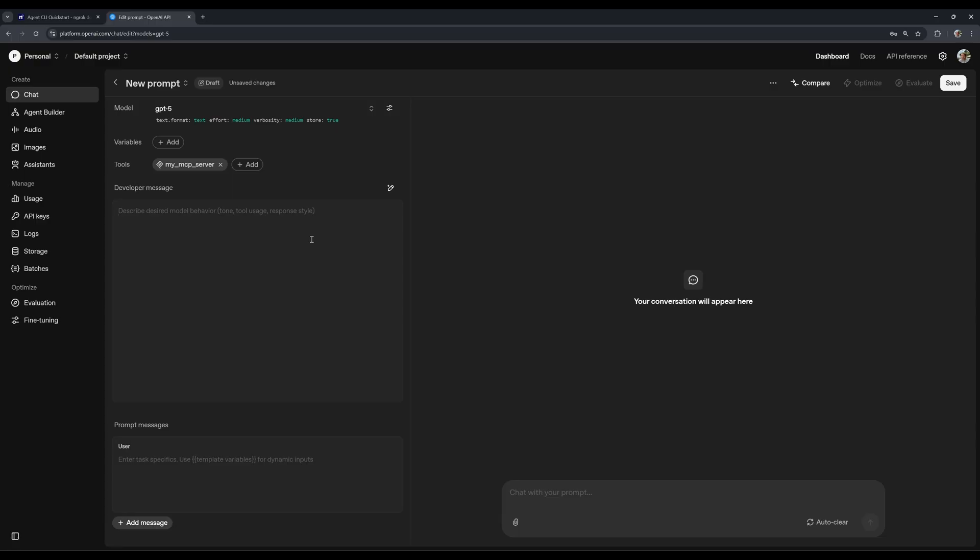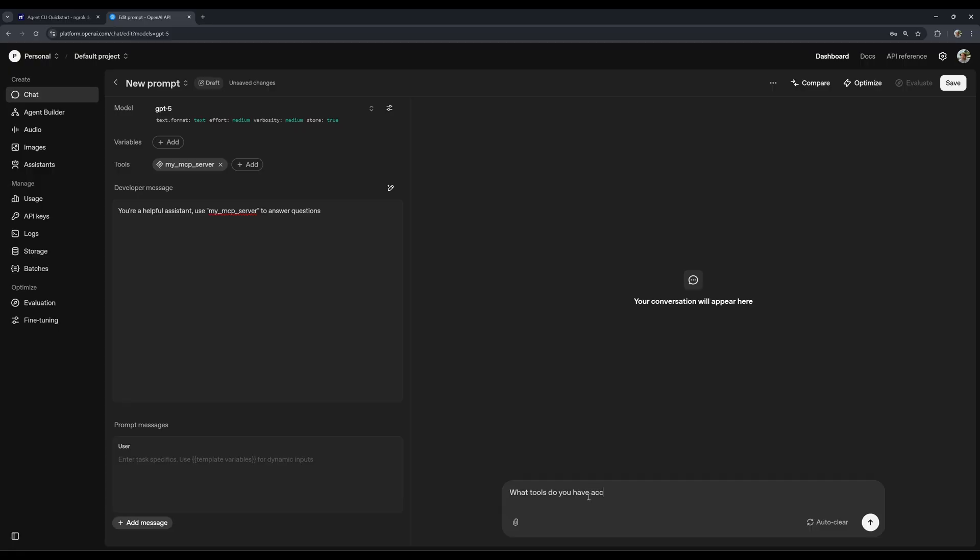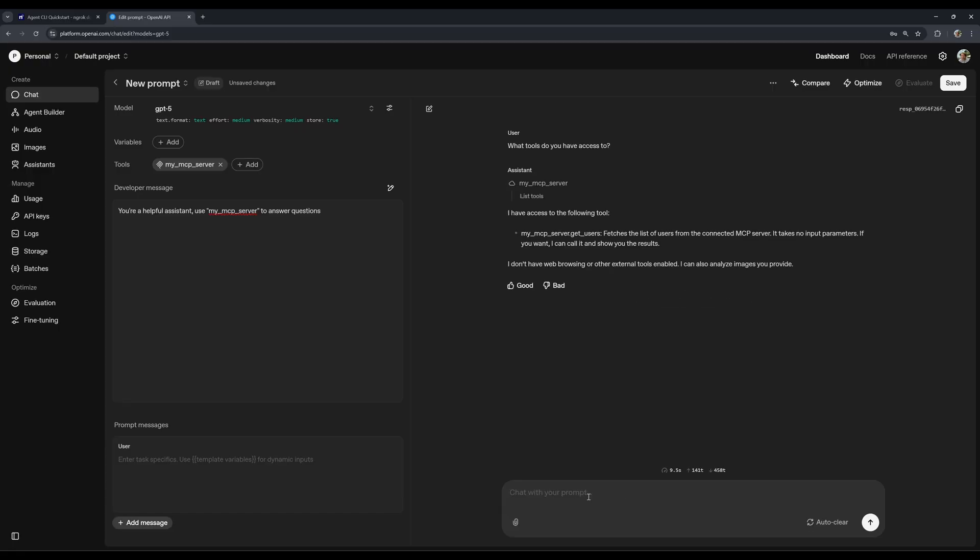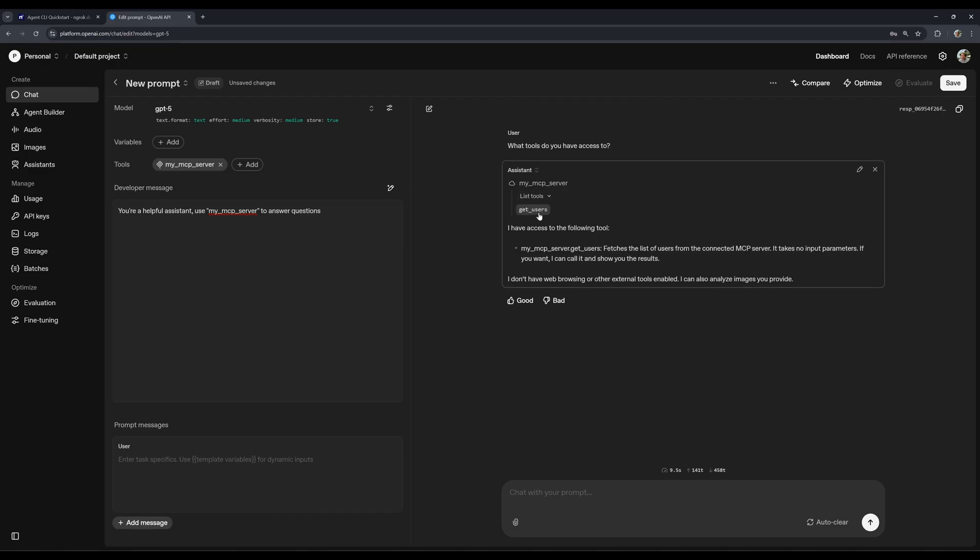And here I'm just going to say, you're a helpful assistant, use my MCP server to answer questions. And now we can just ask what tools do you have access to. Okay, so we can see it listed the tools and it found our get users tool. And now that we're getting this information, it takes no input parameters, and so on and so forth.